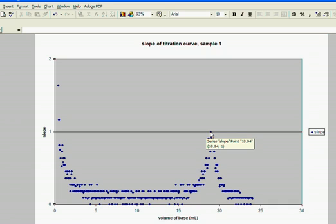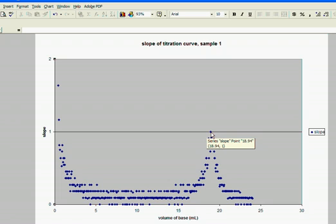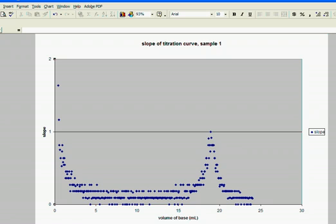And just by holding my cursor on that point, I can see that the x-value of that point is 18.94. The y-value is 1, so the slope is 1. And the x-value of the volume of base added at the end point is 18.94 milliliters. And that is the value I needed, the value of base added at the end point. So I can plot this one out too. And that is all you need to plot out the two graphs you'll need for your titration.